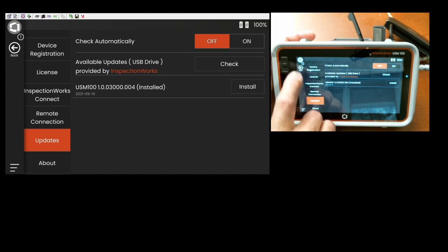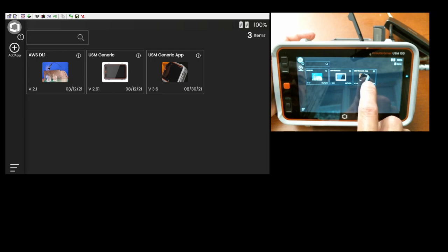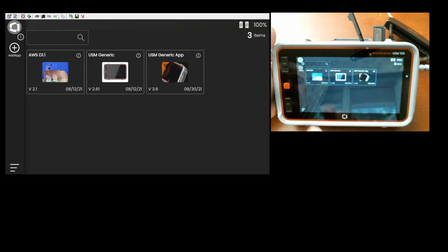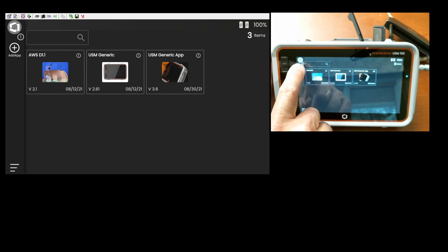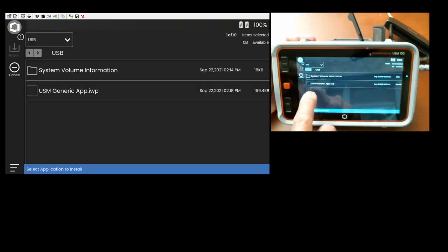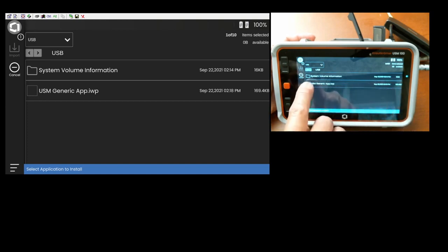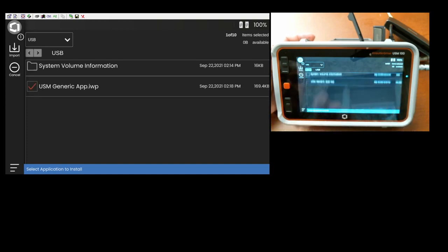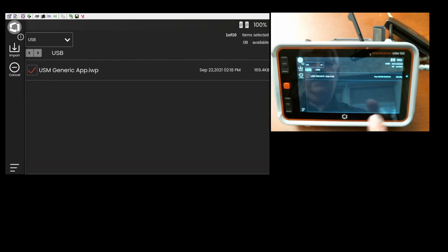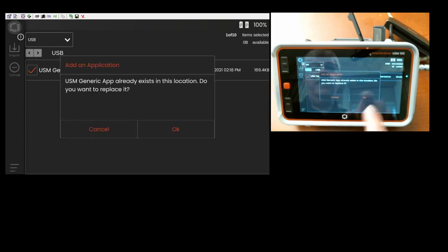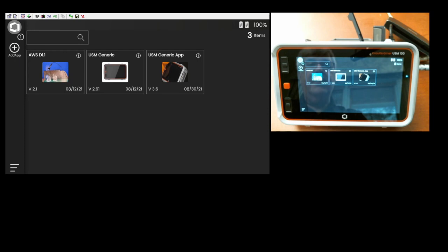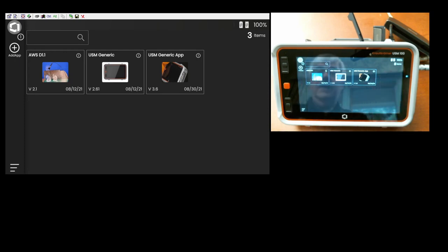If all I wanted to do is update the app, let's go back to the main screen. So I see that I've already got a version of the USM generic app installed here. If I hit the add app button, it goes out, looks at the memory stick, tells me I have a USM generic app.iwp available. I can check that. And then I come over here and I touch the import button on the command bar to install that app. I give it the OK. It installs the app. It overwrote the existing version that was on there. And I should be good to go.